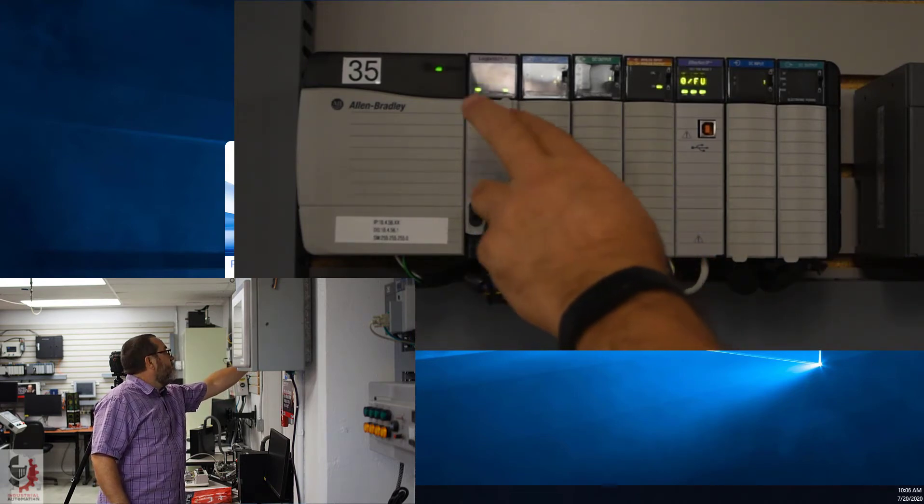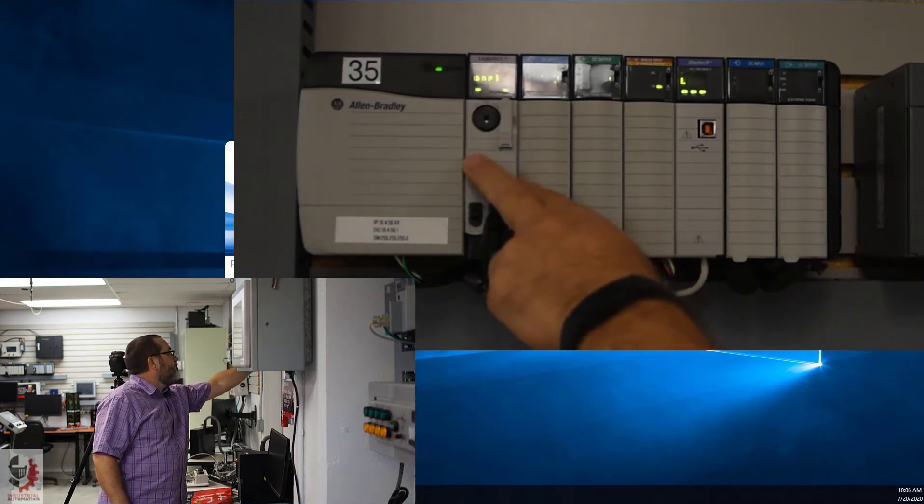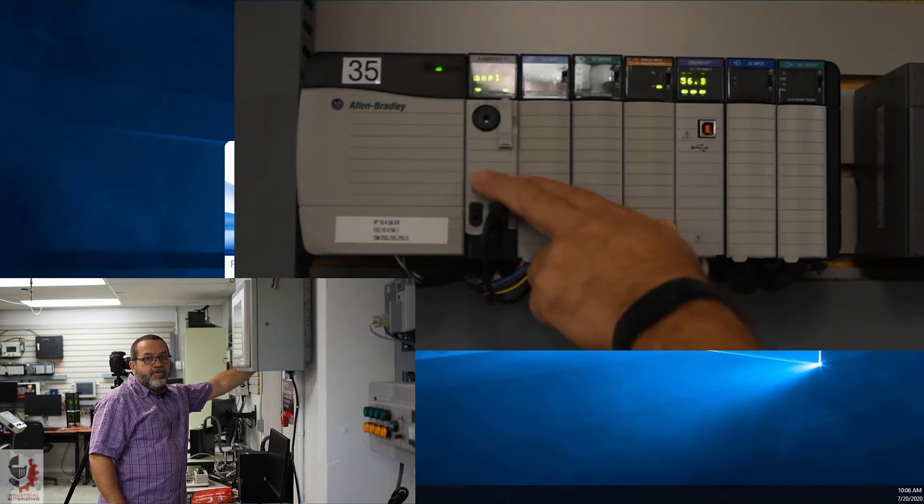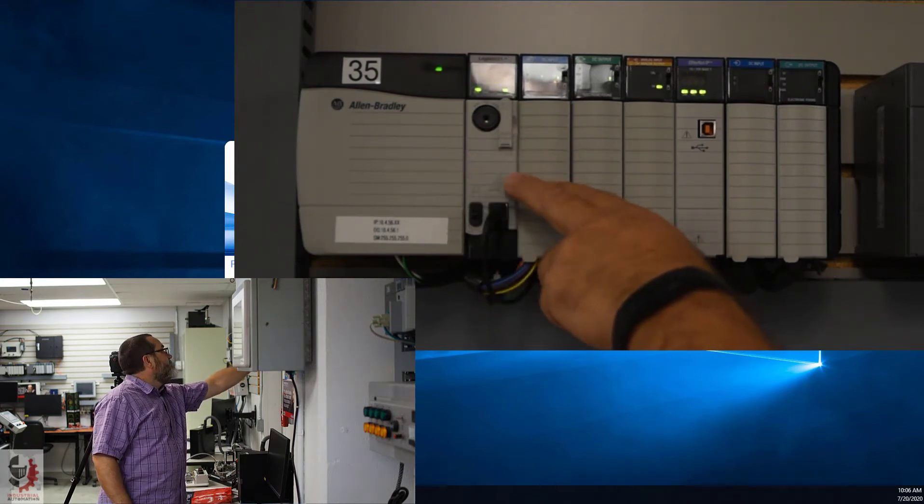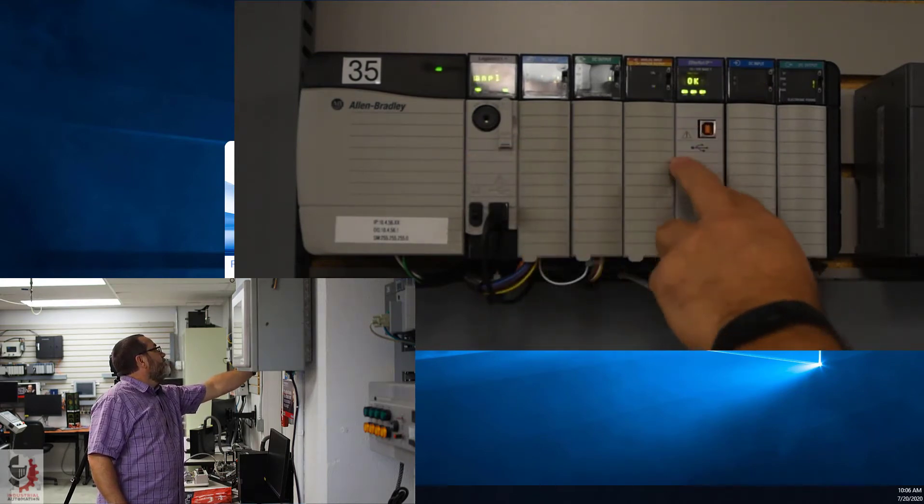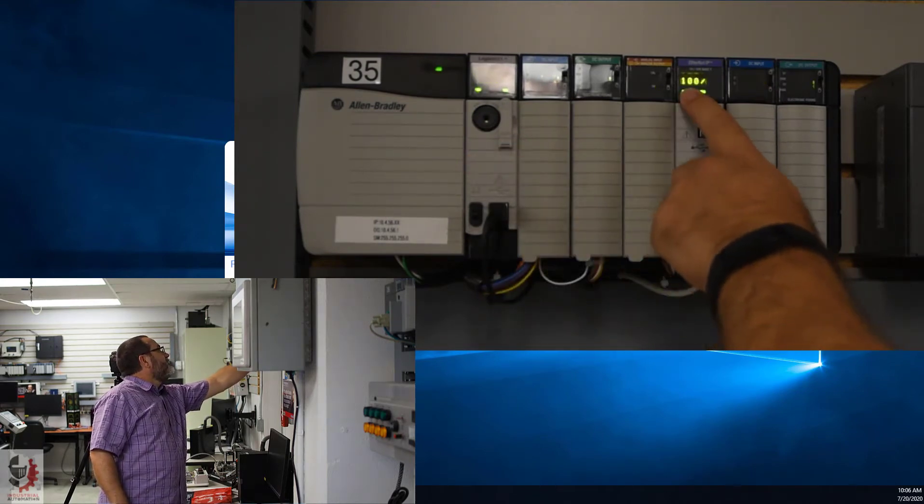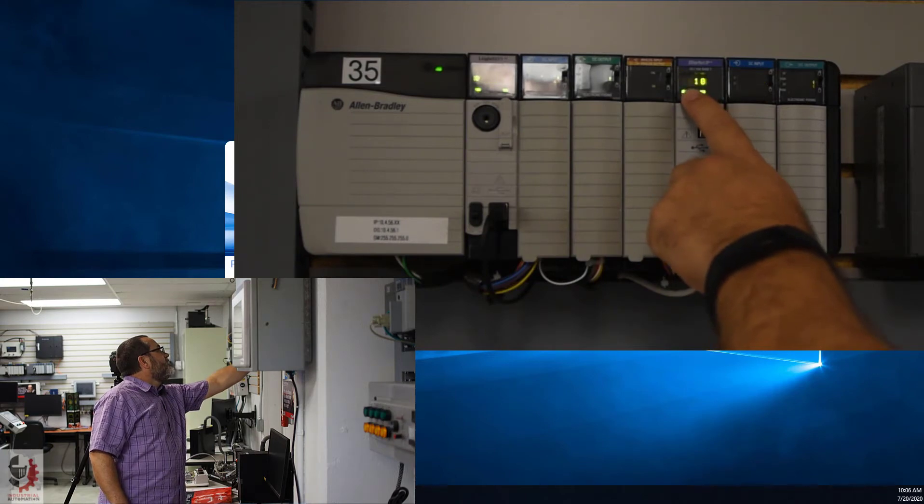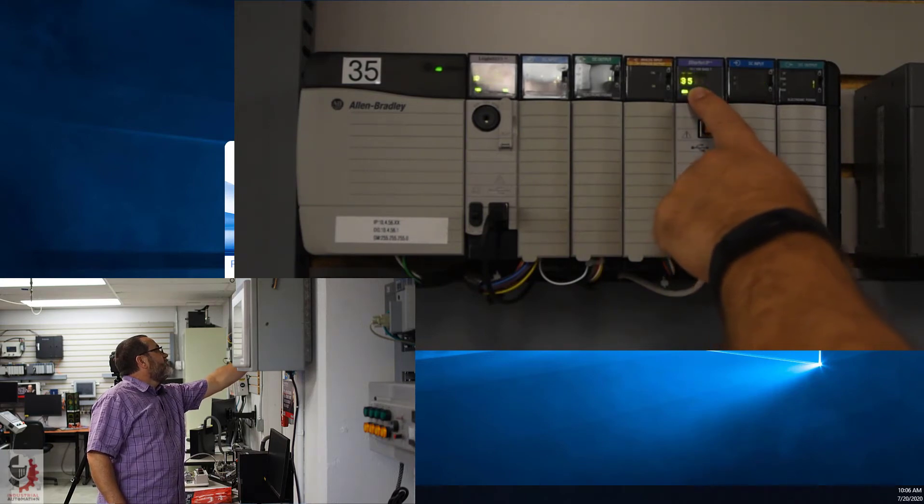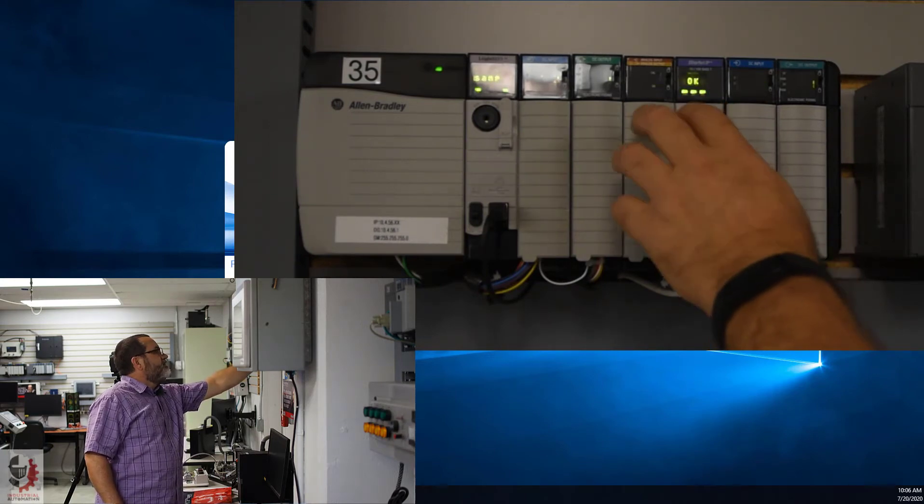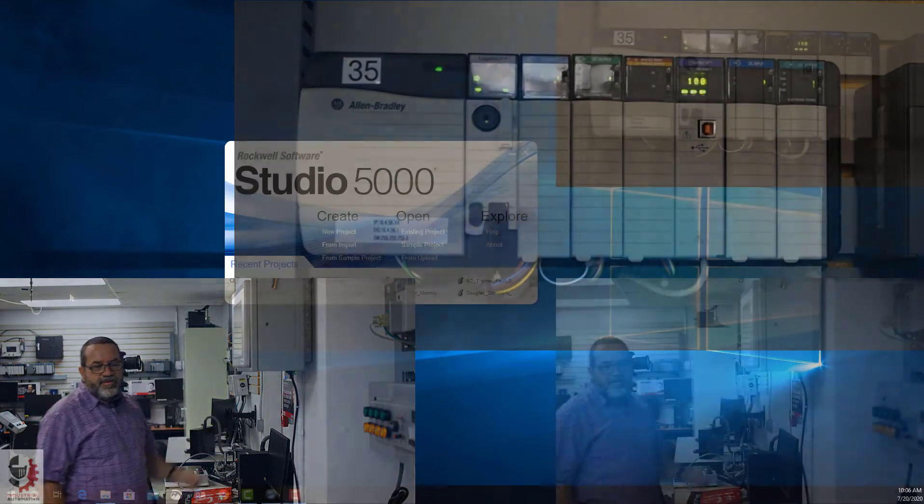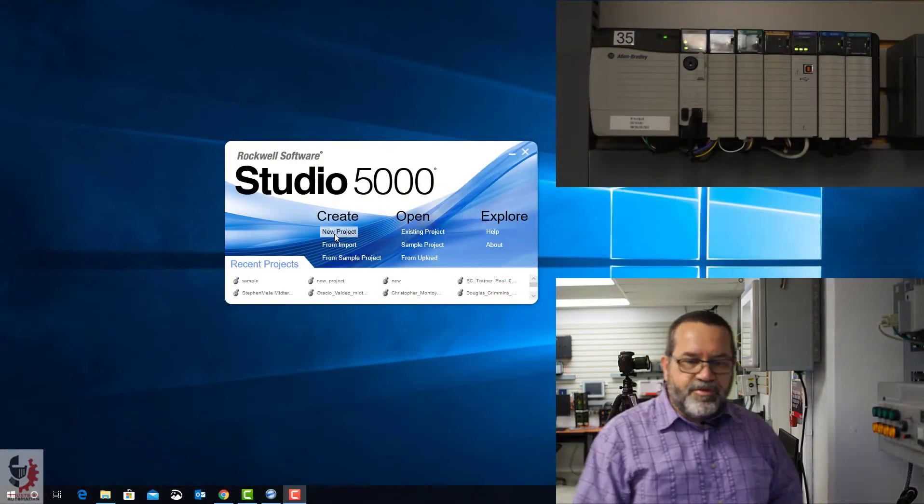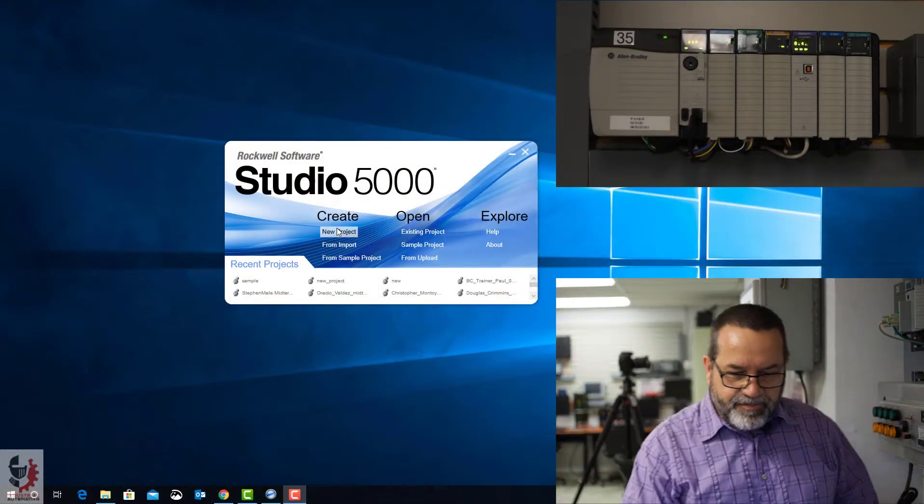We need to find this controller in Studio 5000. And to do that, first of all, we need to know this IP address. So it's 10-4-56-35. All right, let's go start up Studio 5000.